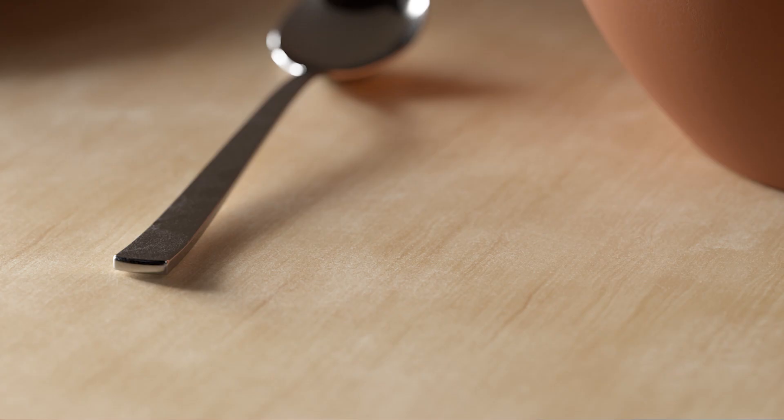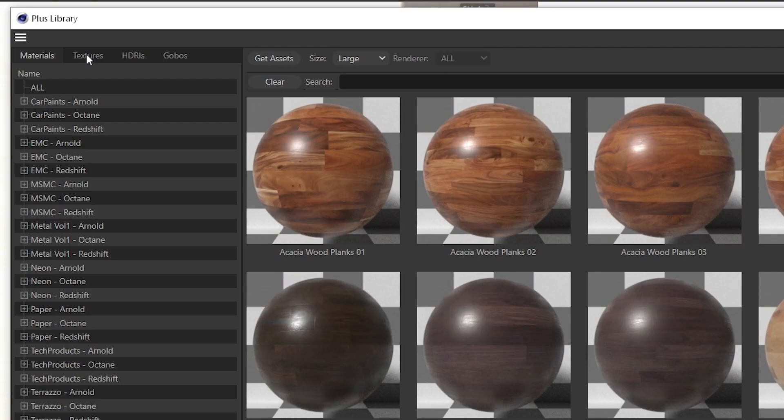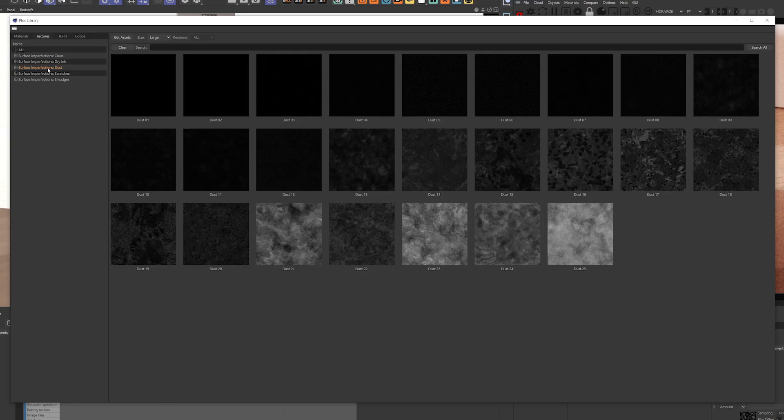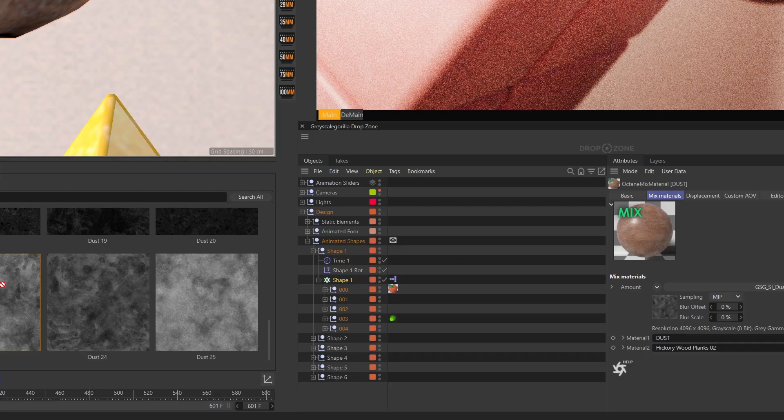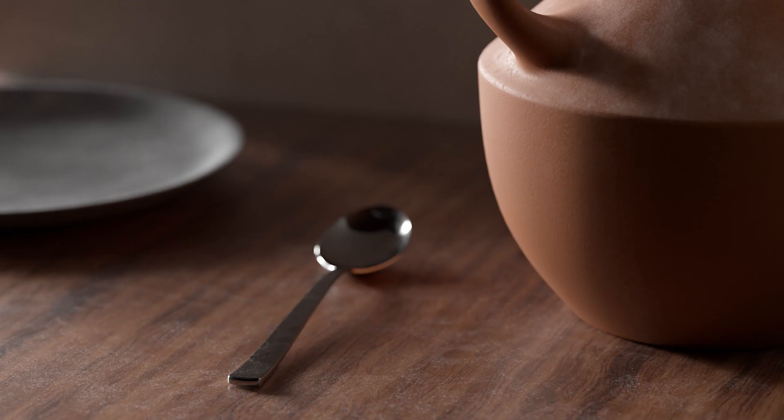Who has time to clean? Our growing library of surface imperfection maps just got dustier. Grab them now and give your renders that lived-in vibe.